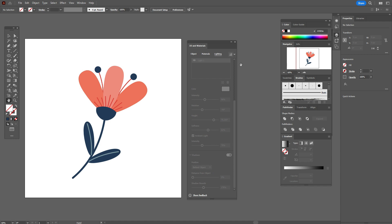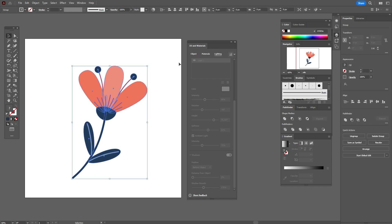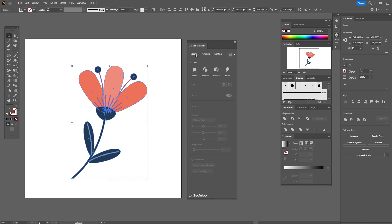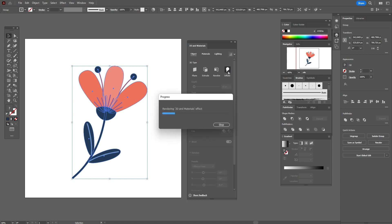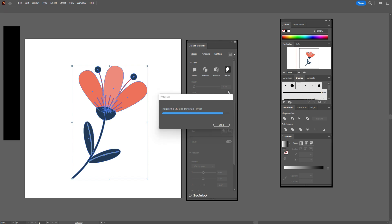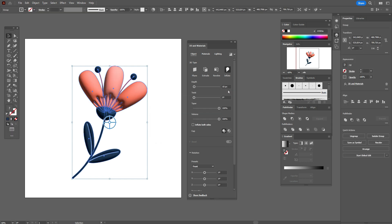And now we need to select the flower and go with me here step by step to create a 3D flower.